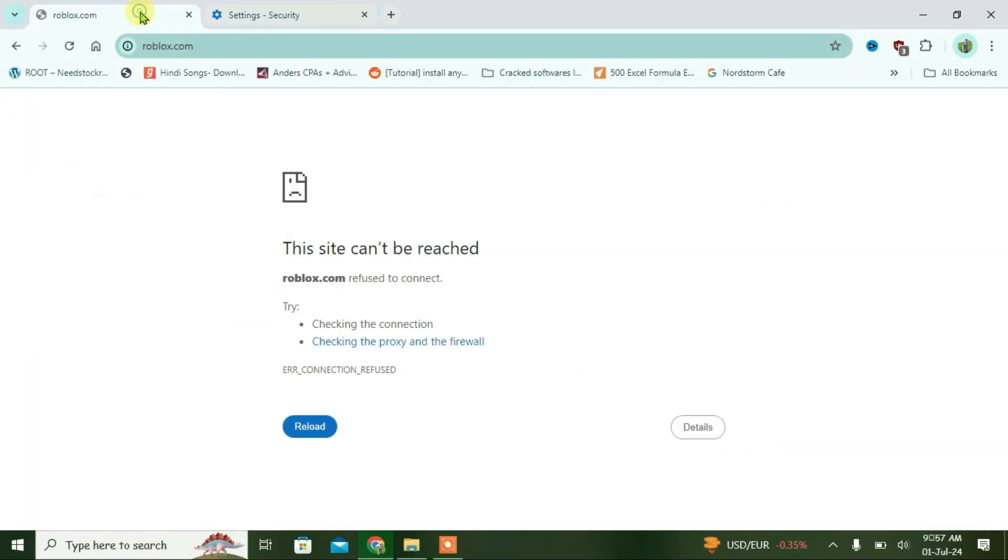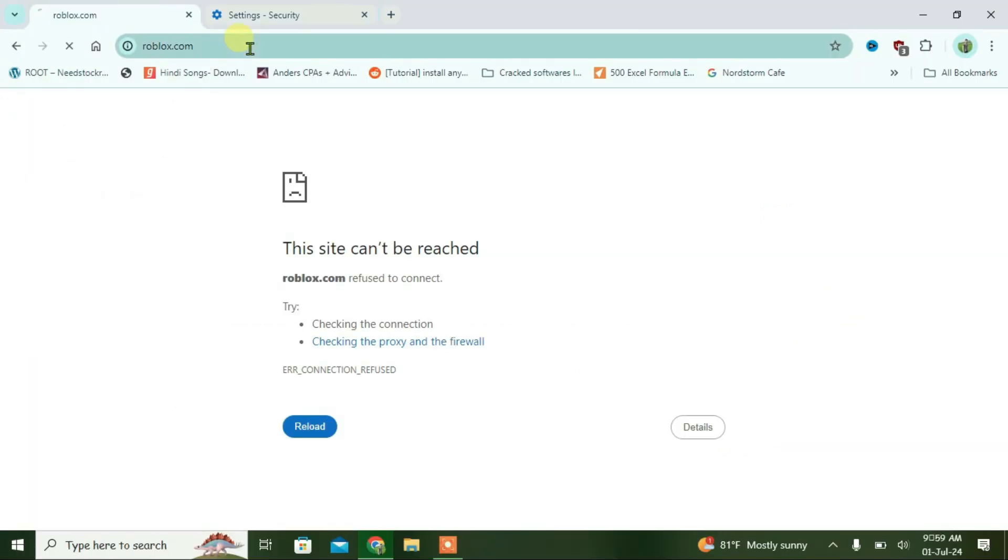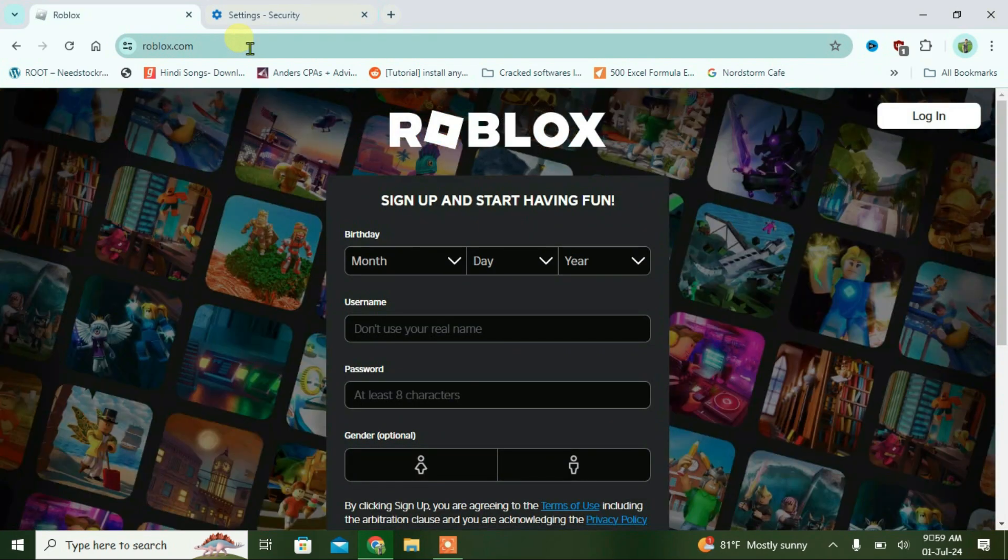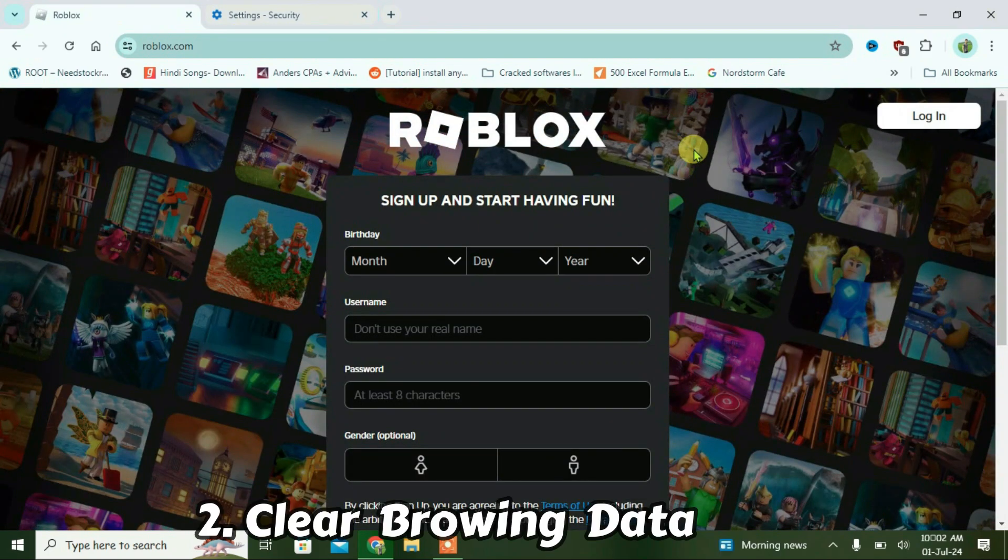Let me test this one and go to Roblox. Now if you try to reload this page, it instantly resolves the issue. But in your case, if it doesn't work,